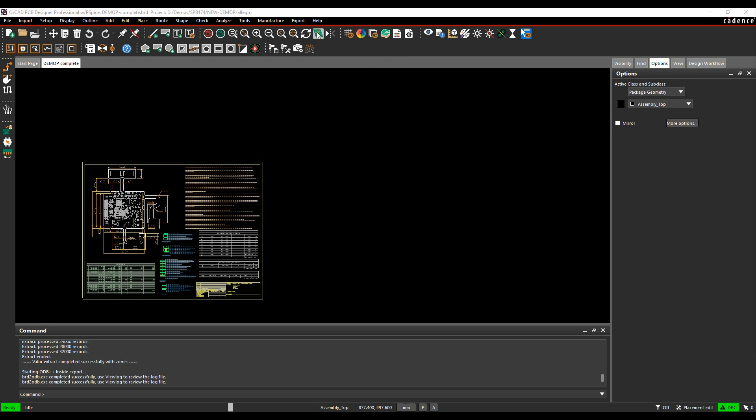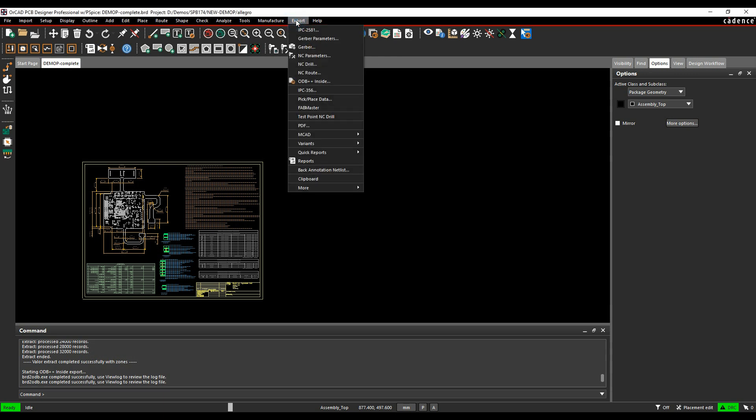So if we look under the export menu where there's an ODB++ inside, so it's a separate install, it's provided by a third party, so you would need to do a Google search for ODB++ inside. If you actually try and export ODB++ inside without having it installed, you'll actually get a little error message that pops up, and it will give you a link to where you need to go and get the download from.